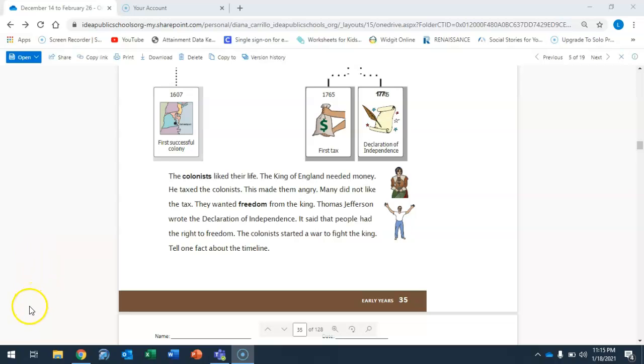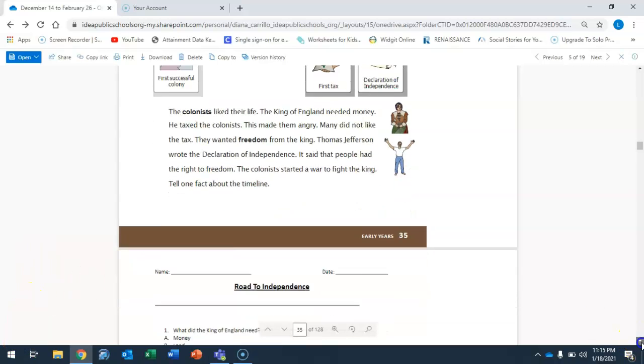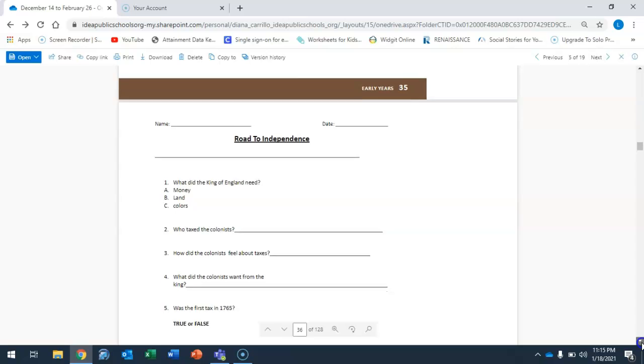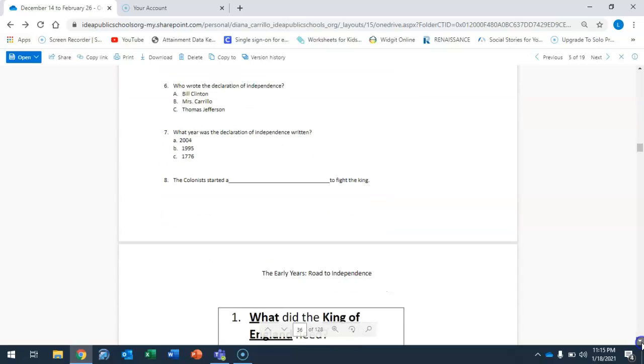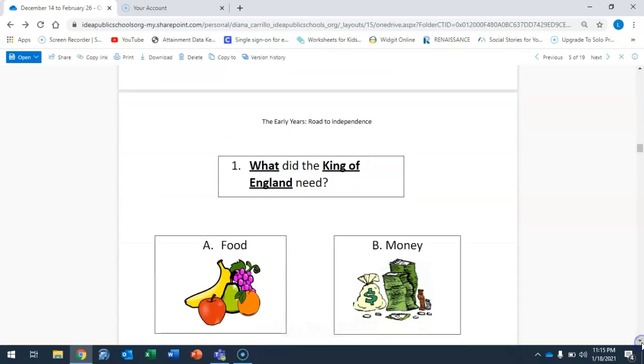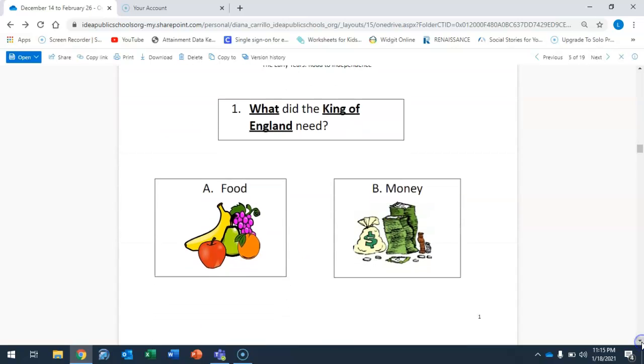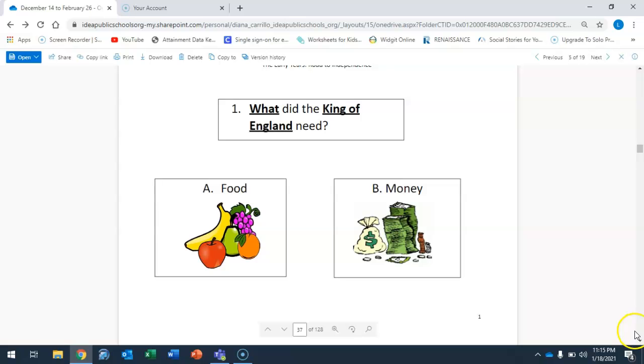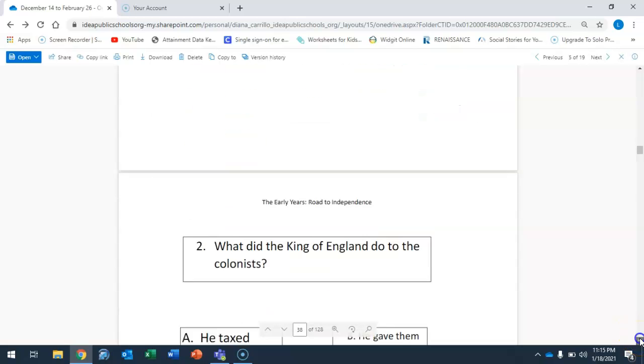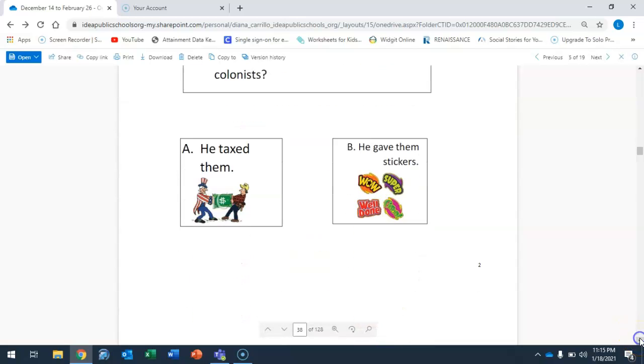Okay, so let's go ahead and answer a few questions. We're going to skip this page and we're going to go to these questions. What did the King of England need? Did he need food or did he need money? Go ahead and circle your answer. Okay, question number two.